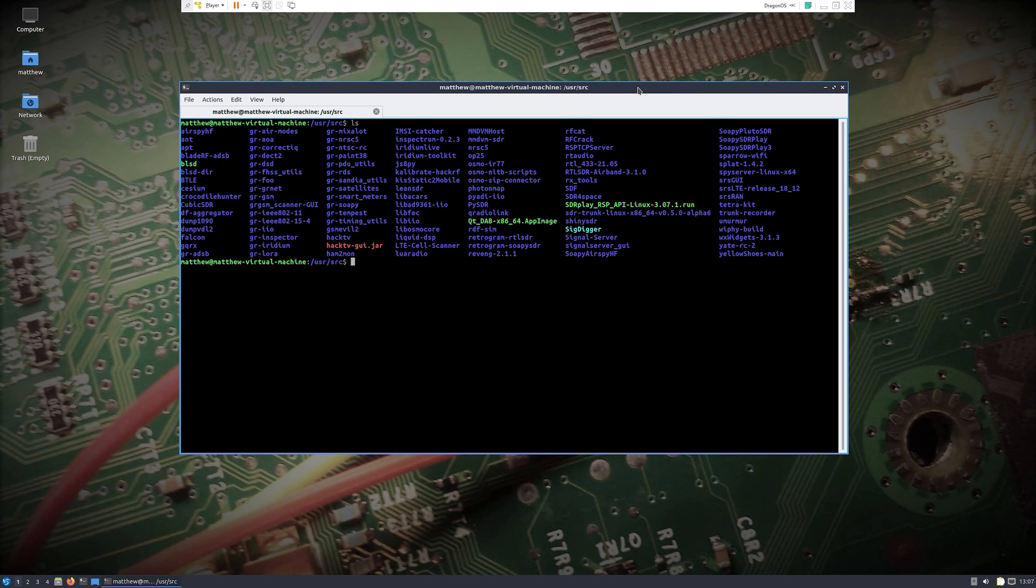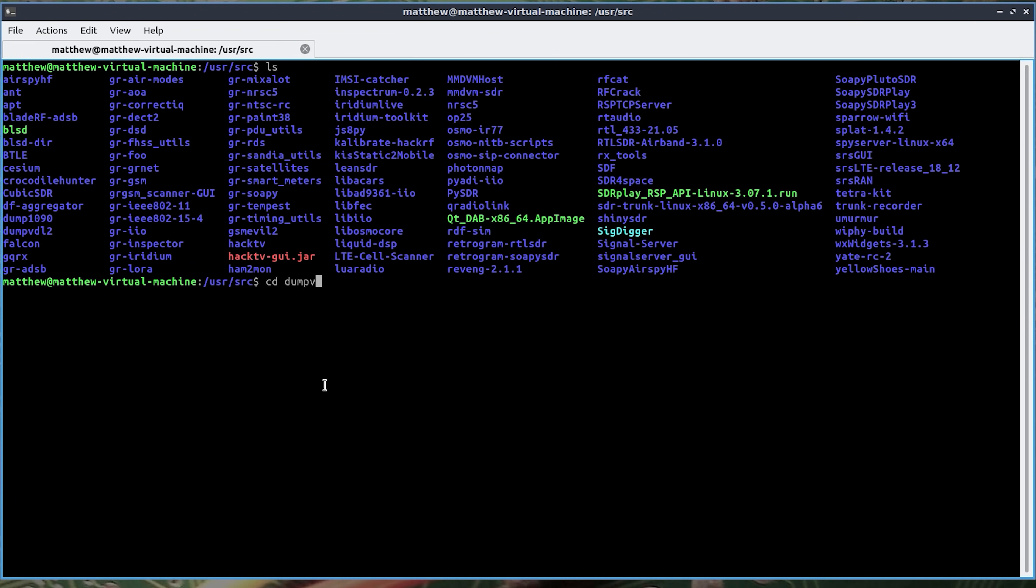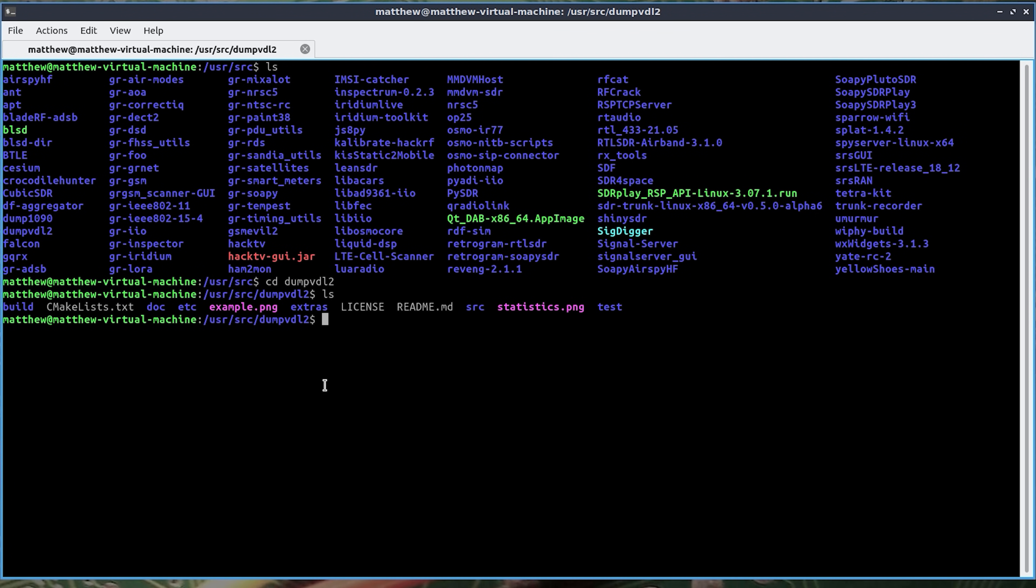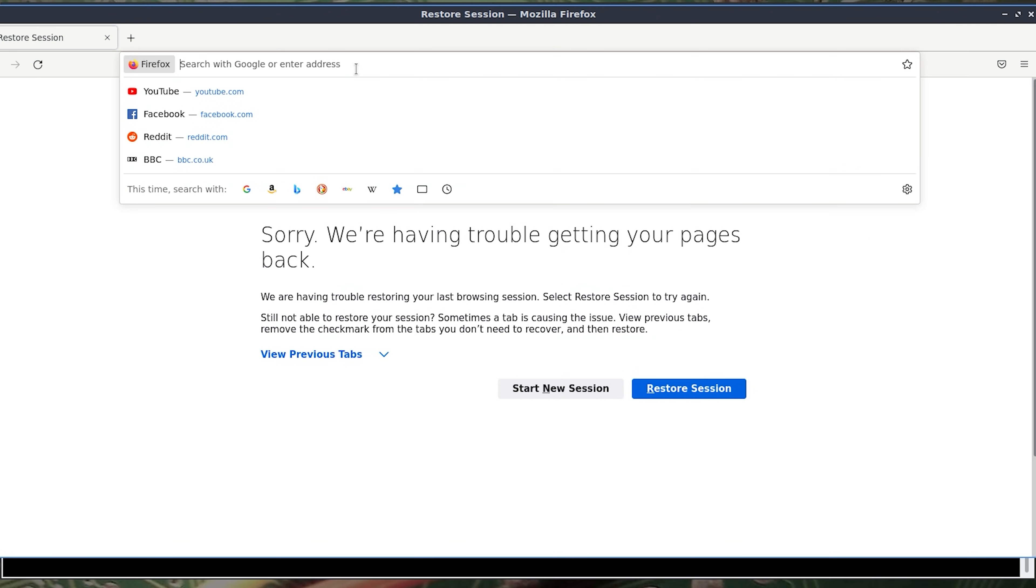The first command line tool I'm going to show you is DumpVDL2 which is a VDL Mode 2 message decoder and protocol analyzer. Essentially these packets of information are sent from aircraft.